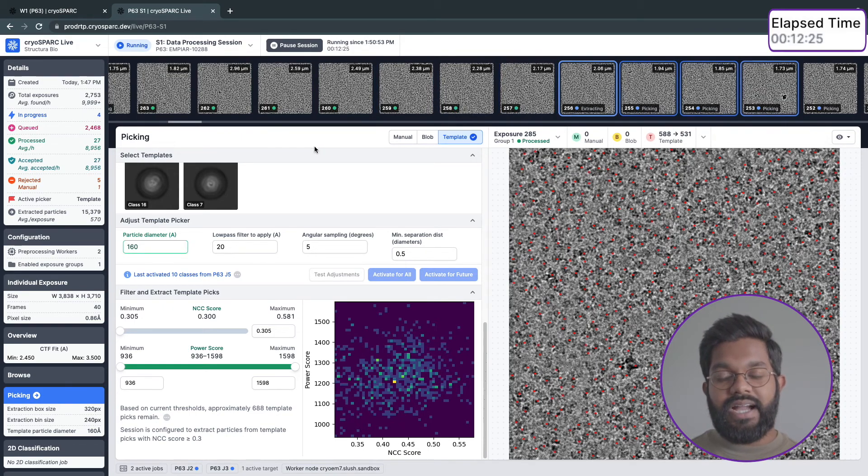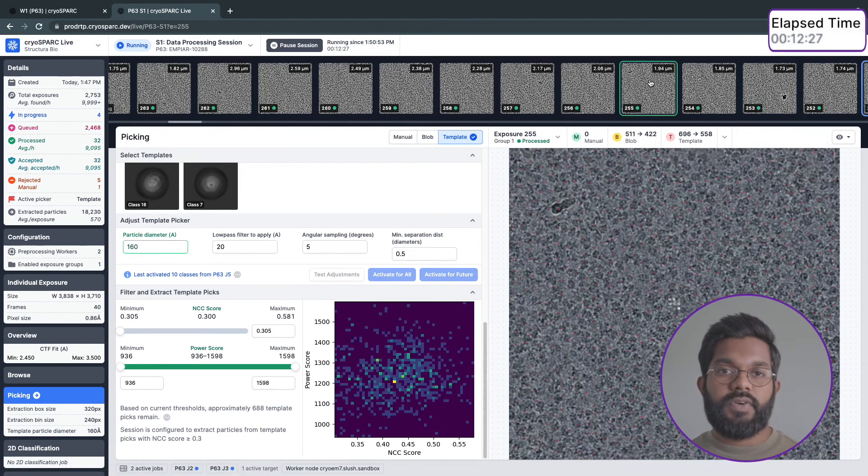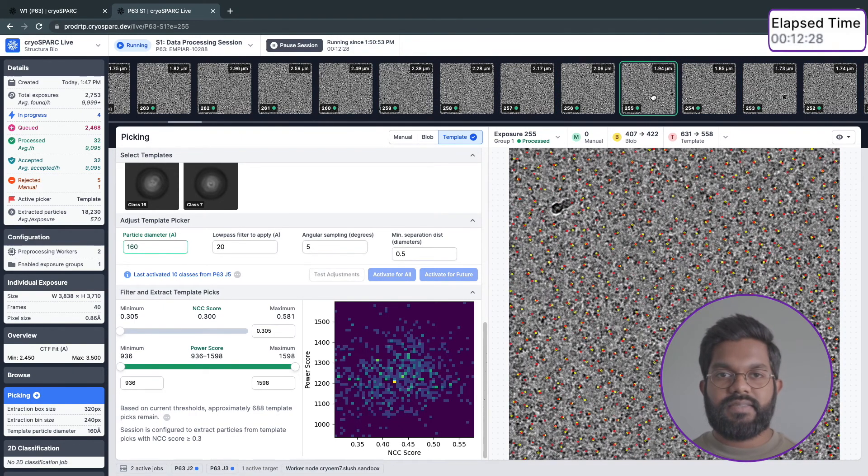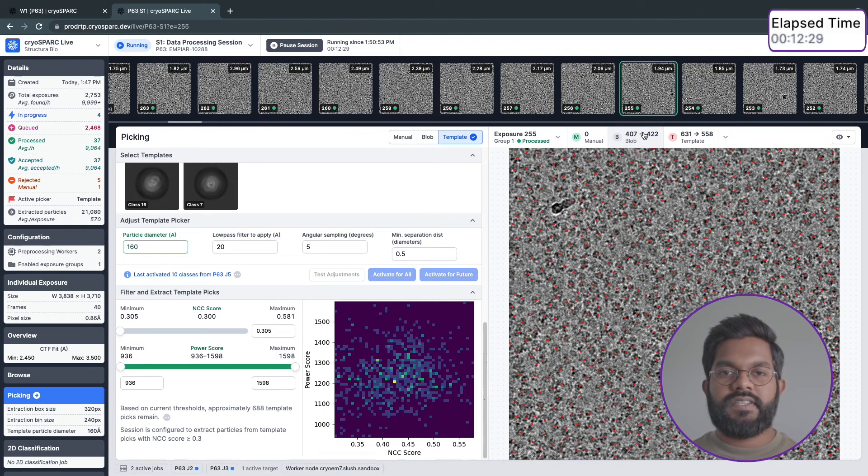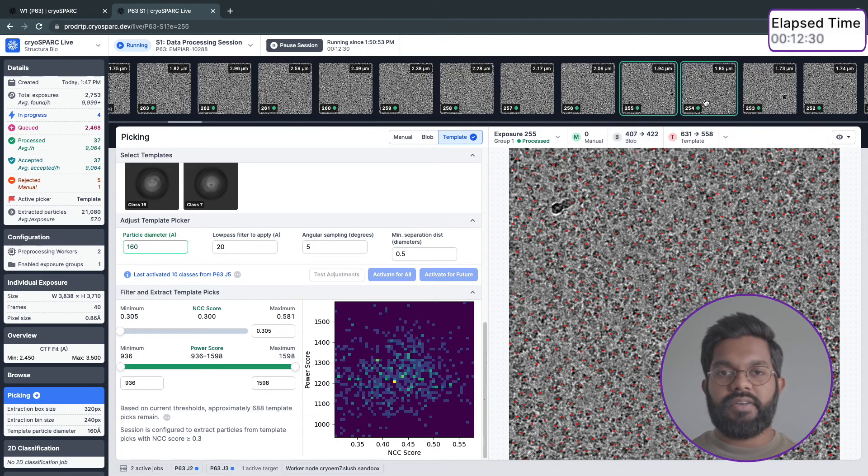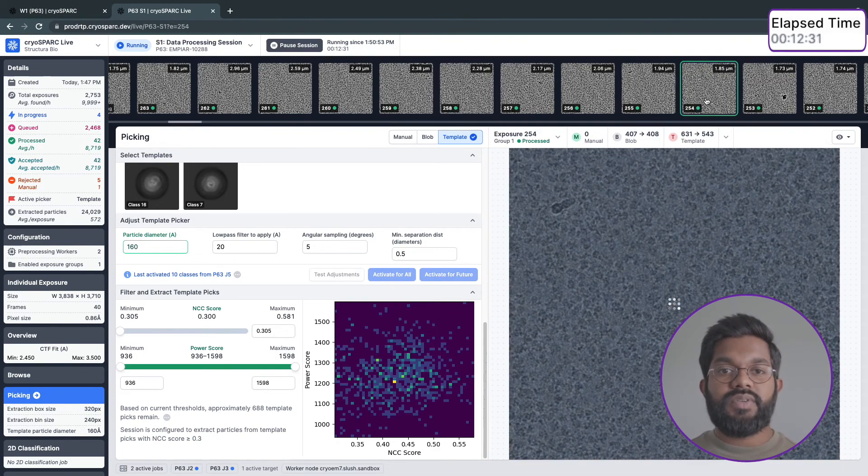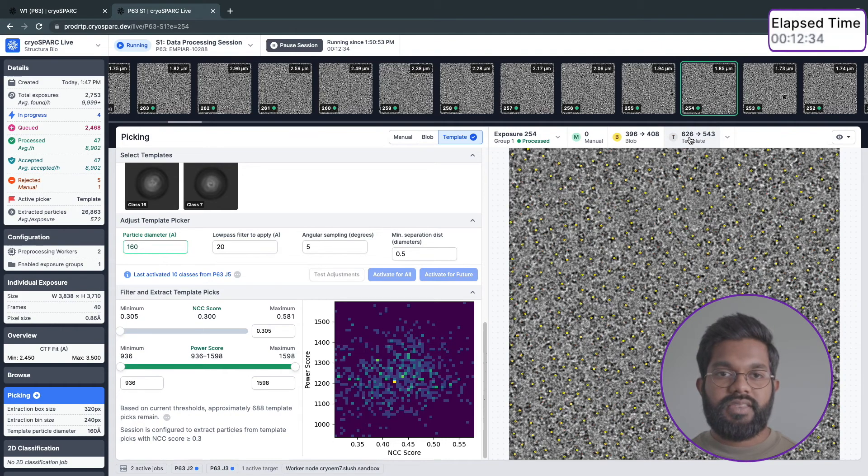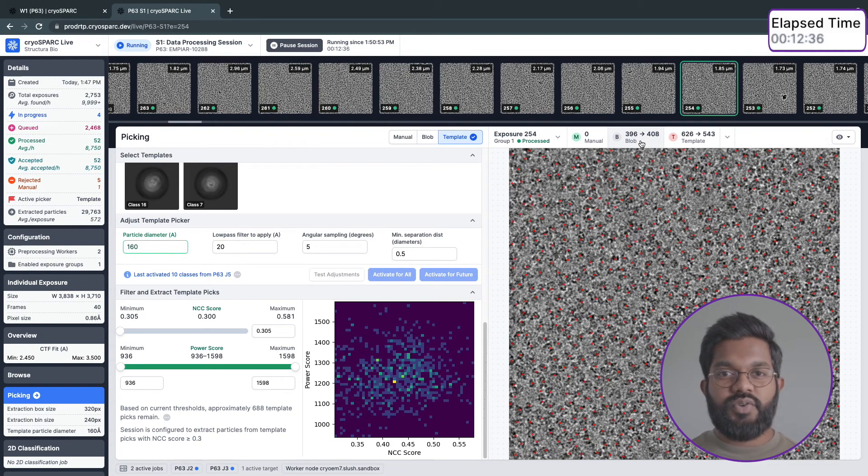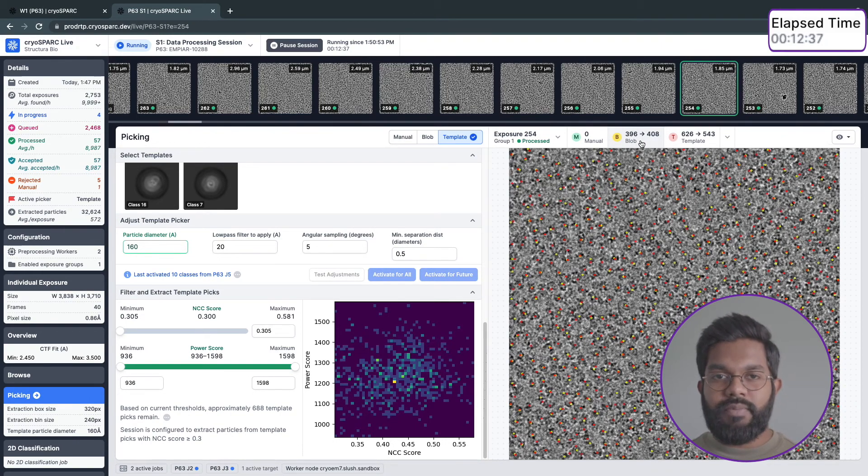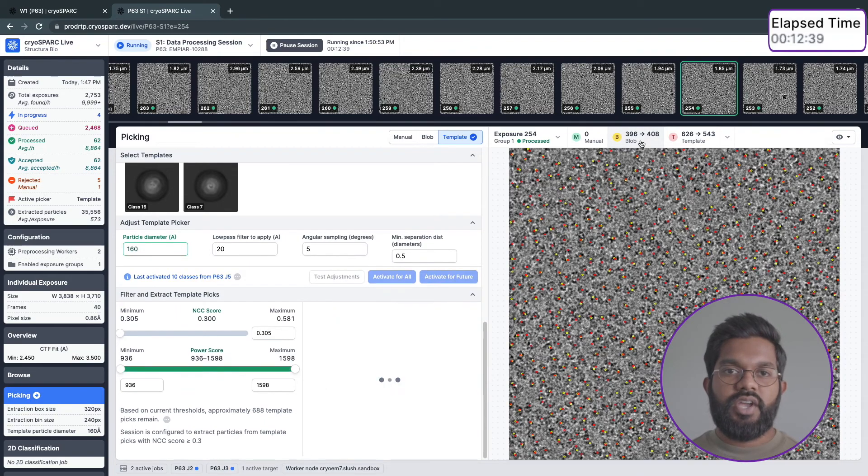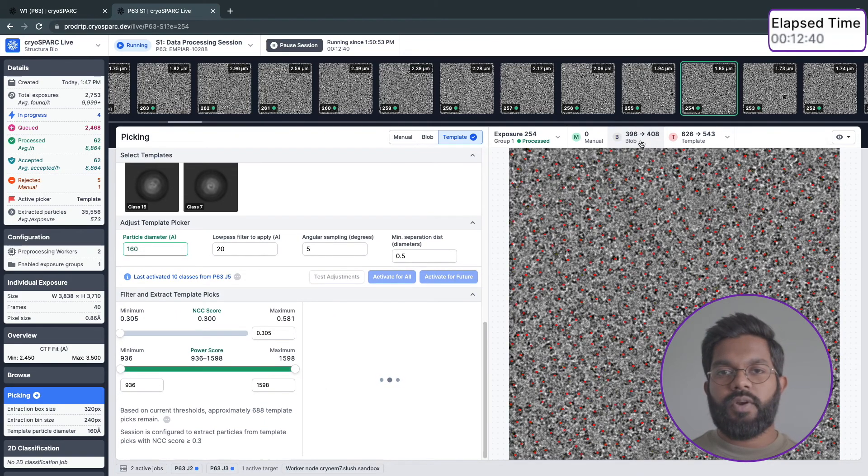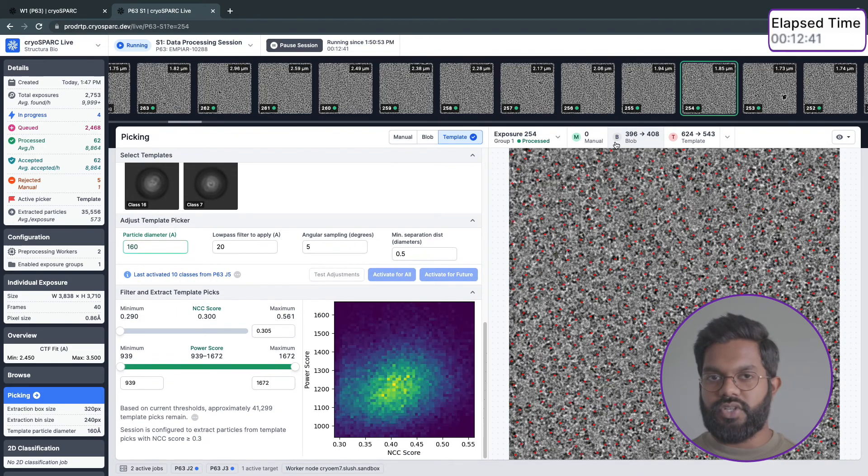If you noticed, when I hit Activate for All, every exposure reverted to picking status. That's because since we only changed the picker type, there's no need to redo motion correction or CTF estimation. This auto-reprocessing feature is triggered whenever any parameter in CrySPARC Live is changed, so the processing workflow remains efficient.